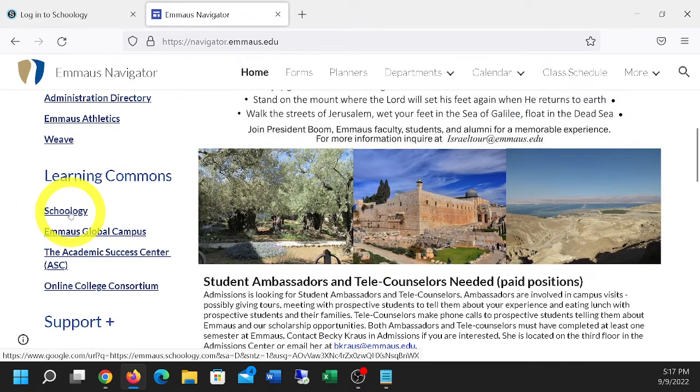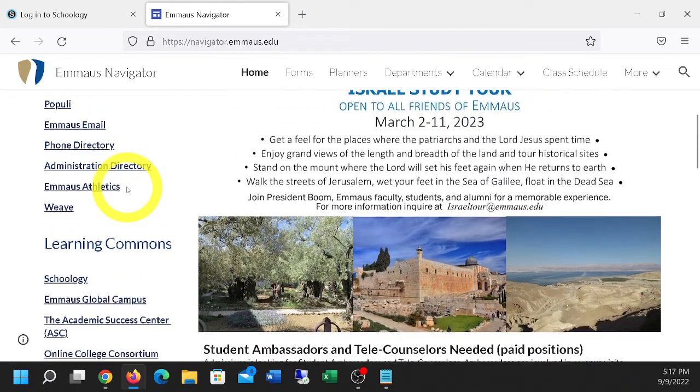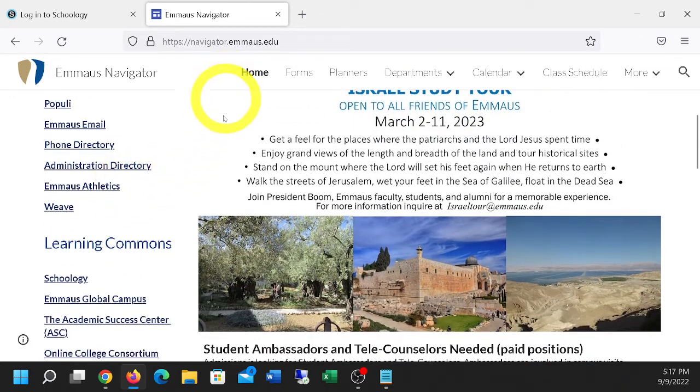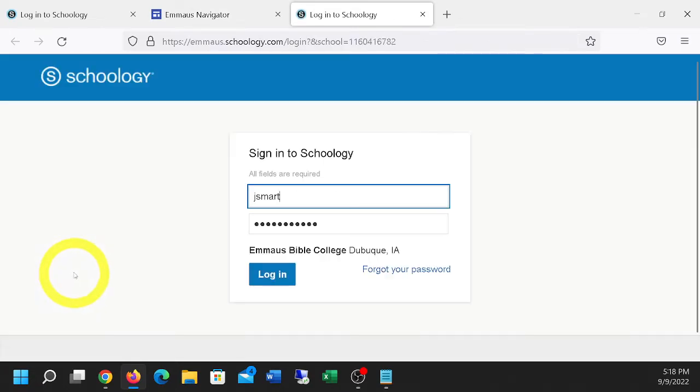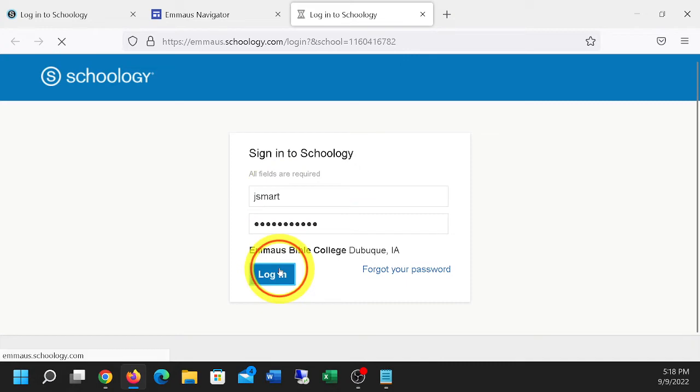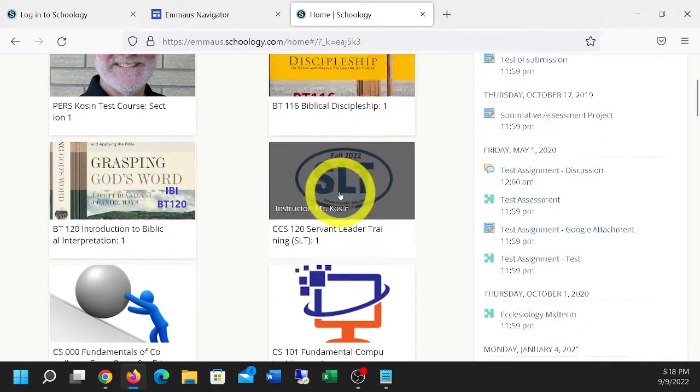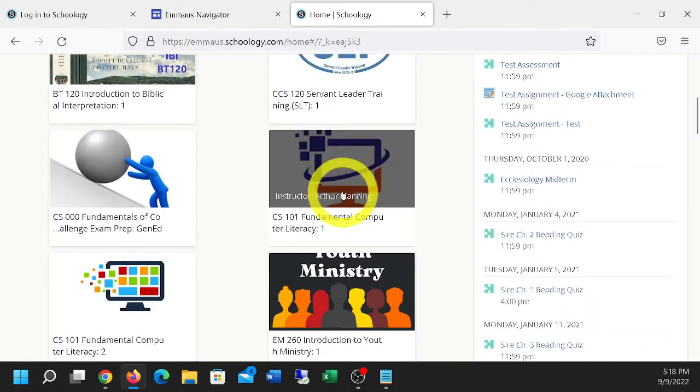Oh, look at that. There's a maus.schoology.com. But let's go ahead to Schoology. There's my fake student user. I'm going to log in. And this fake student, J Smart, has an assignment.